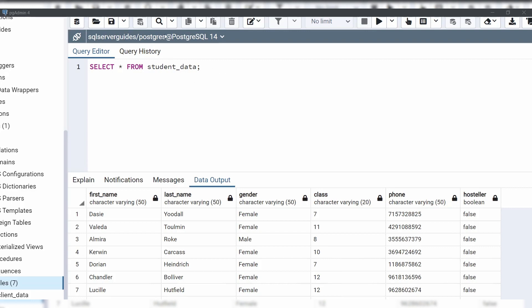For that, you can use this query. Look at the query — first we have specified SELECT, then we have specified asterisk FROM student_data. After that, in the WHERE clause, we have specified the column first_name, then we have used the LIKE operator, and then we have provided a pattern that the first name should start with A and it can end with any letters, represented by the percentage symbol which is also called a wildcard.